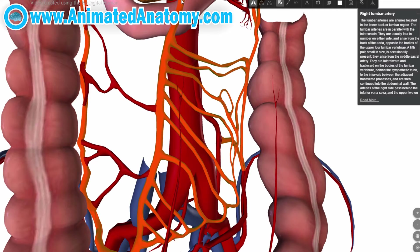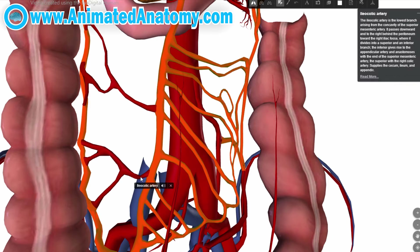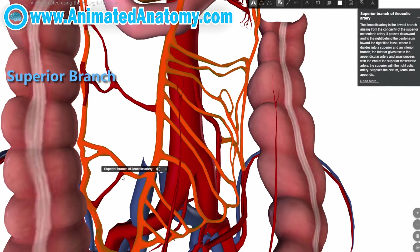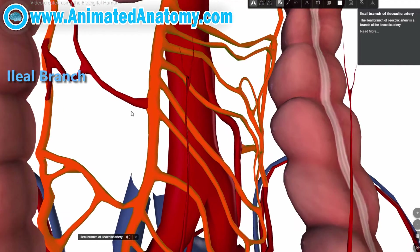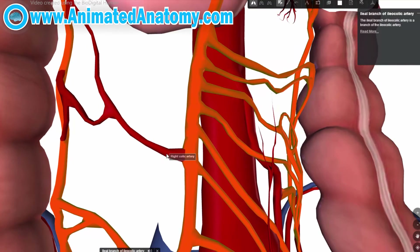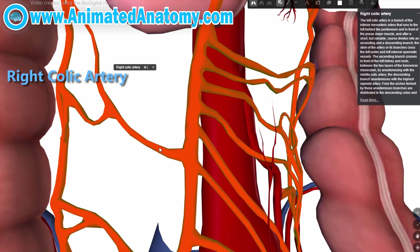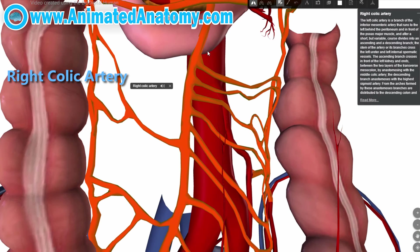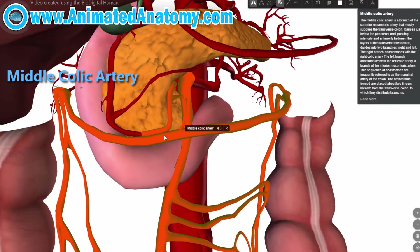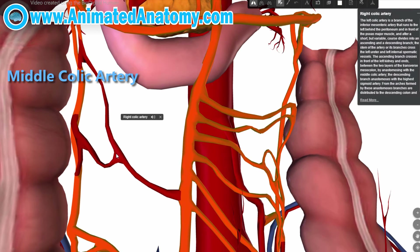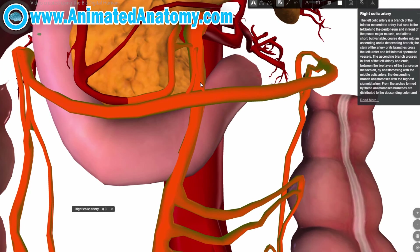We have the superior mesenteric artery, then the jejunal arteries, then the ileal arteries, then the marginal artery of colon, and then the ileocolic artery — which has the superior branch and the ileal branch of the ileocolic artery. Then we get the right colic artery and then the middle colic artery.